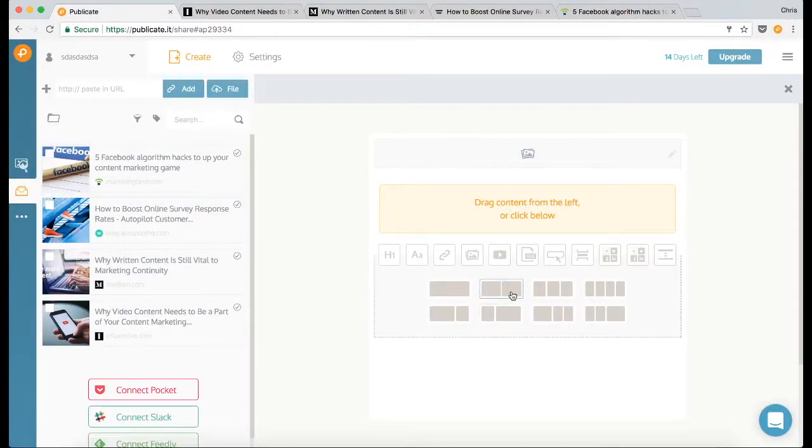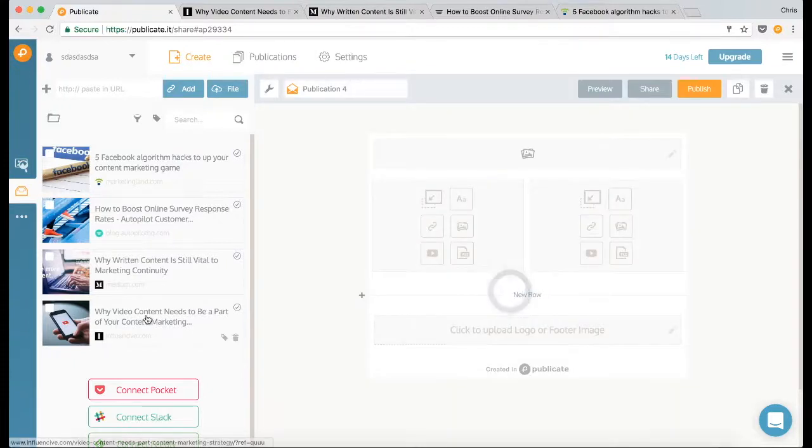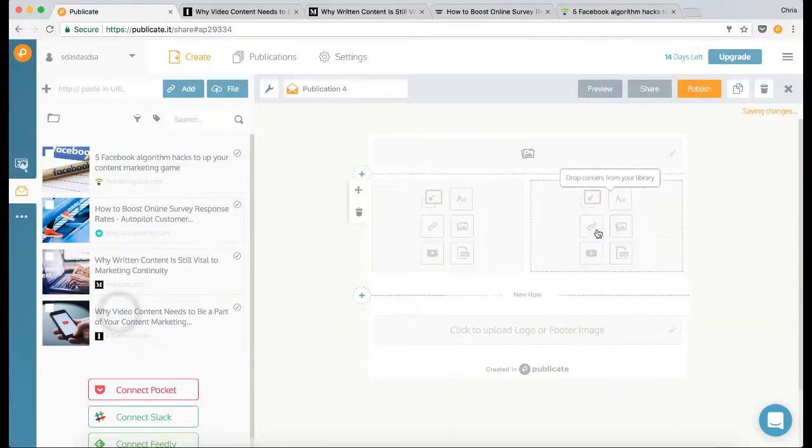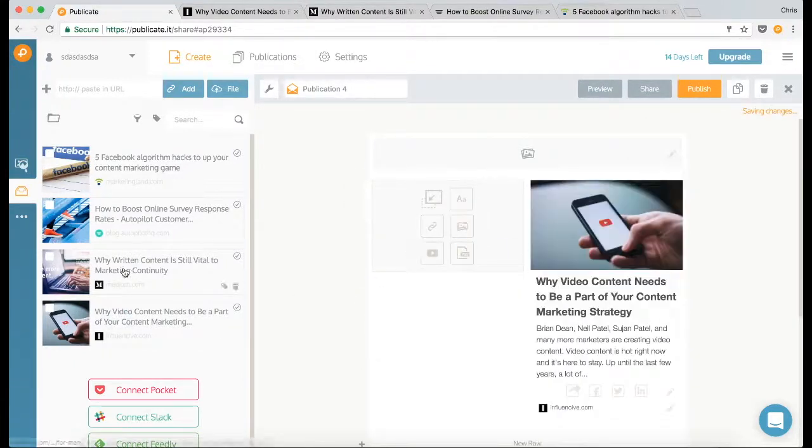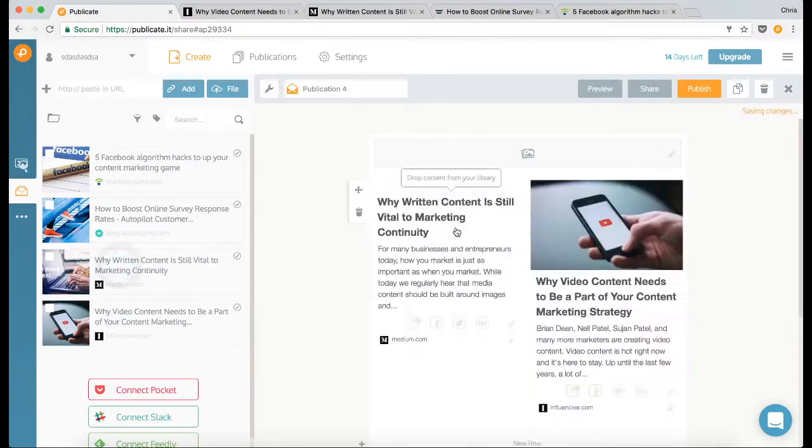Okay, so I'm going to go for a two column layout and then I'm just going to start dragging content from my library into the two columns.